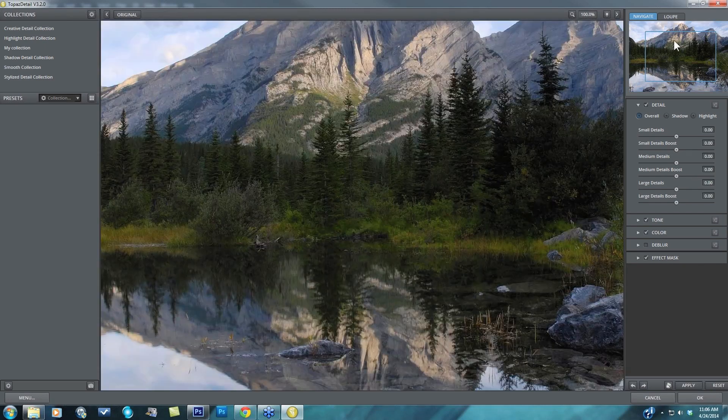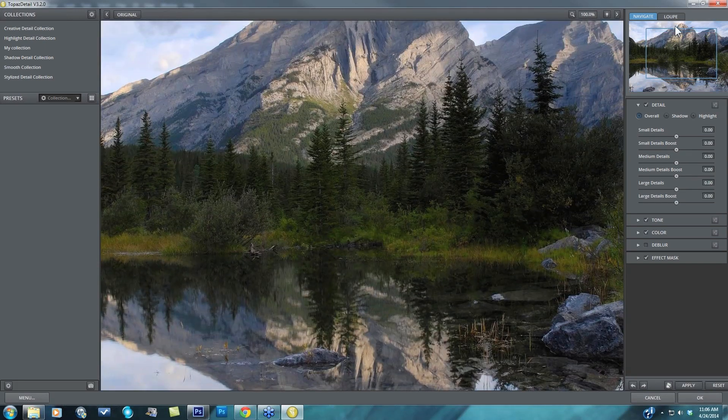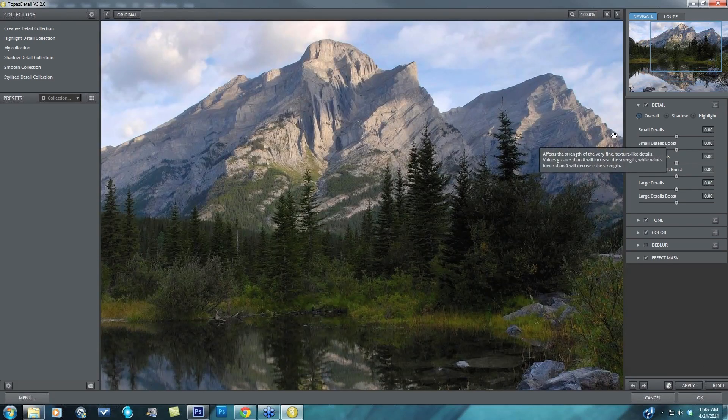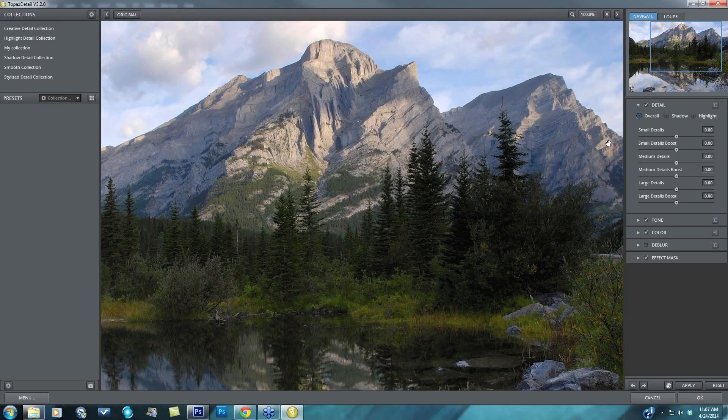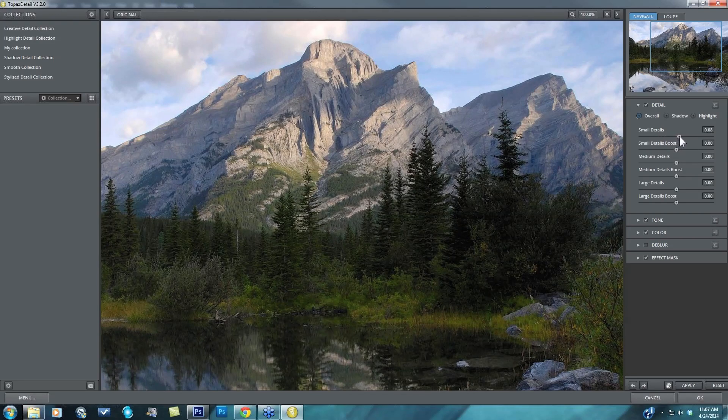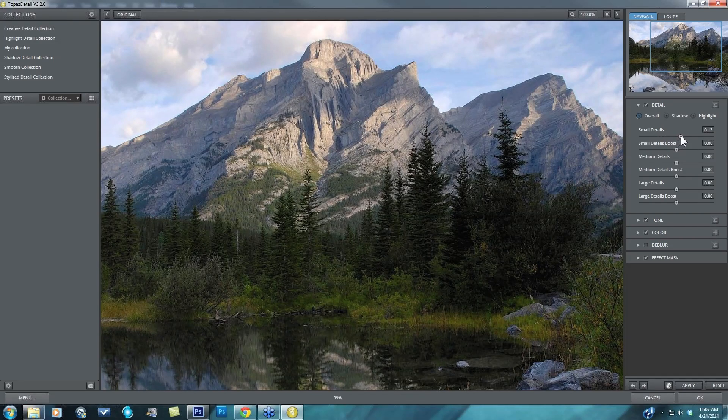So for this particular image, let's go ahead and take a look at it at 100%. So let's say within this image I want to enhance the overall small detail just a bit. So I'll just take my small detail up a touch.